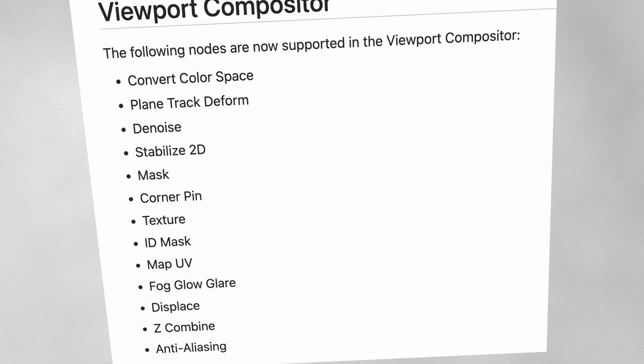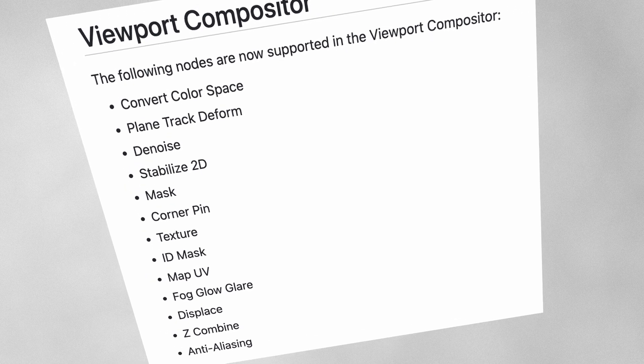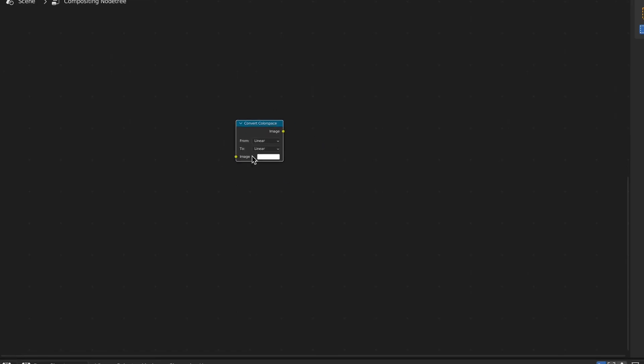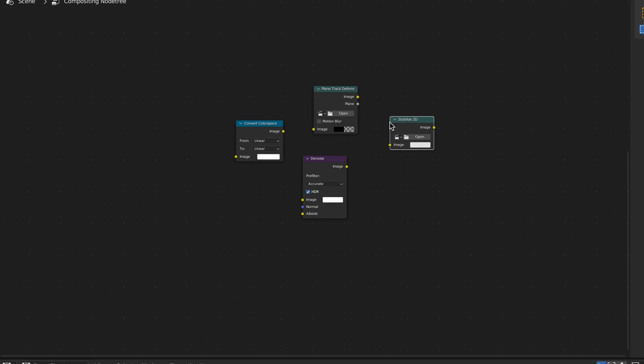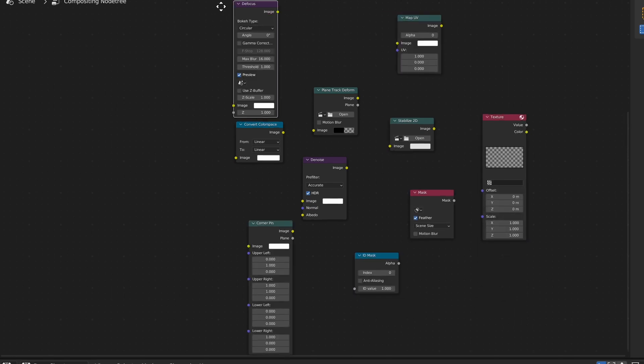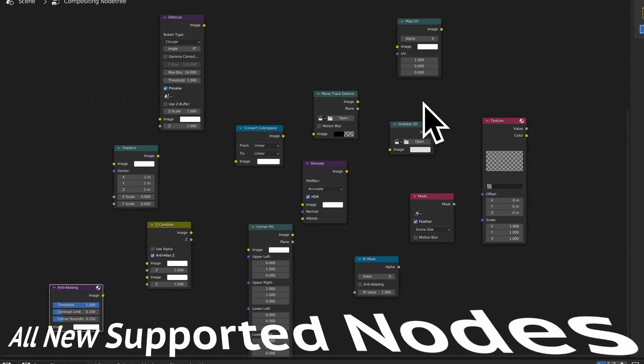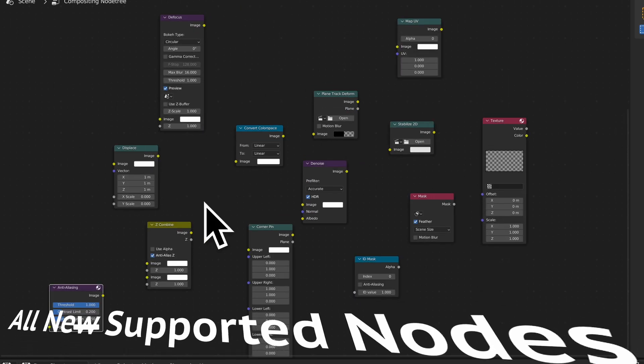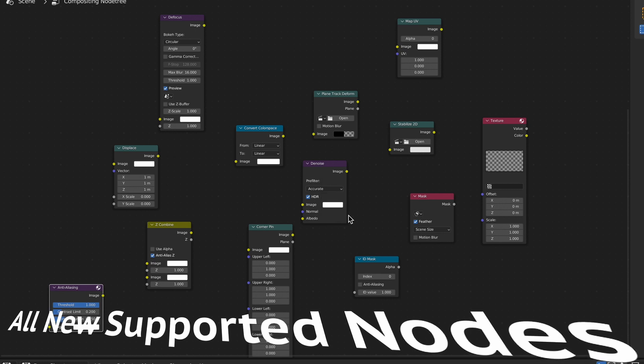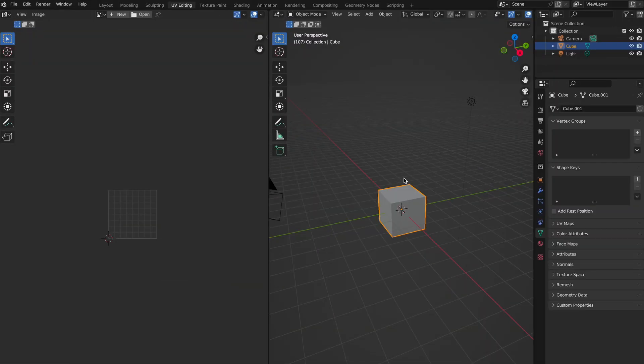In other news, there's now a bunch more nodes supported in the viewport compositor. As for modeling, it's mainly the UV editor that has had improvements, mainly in forms of performance.